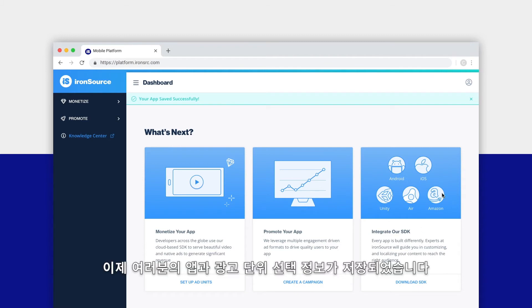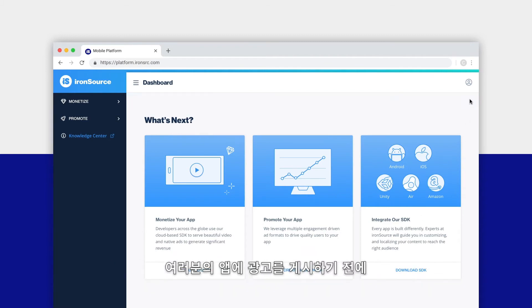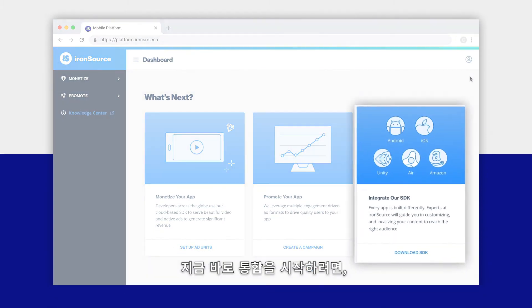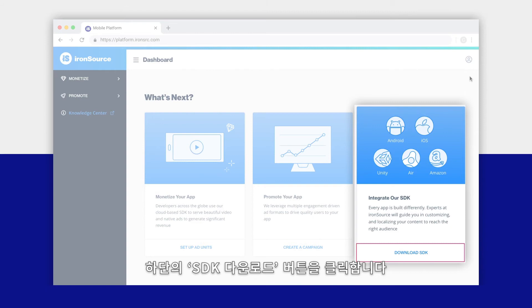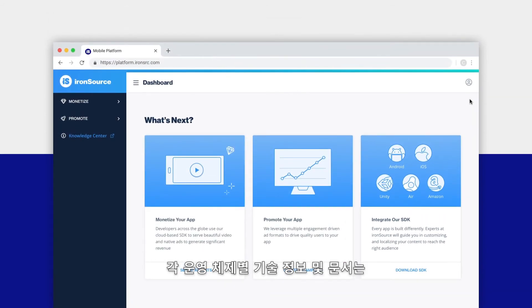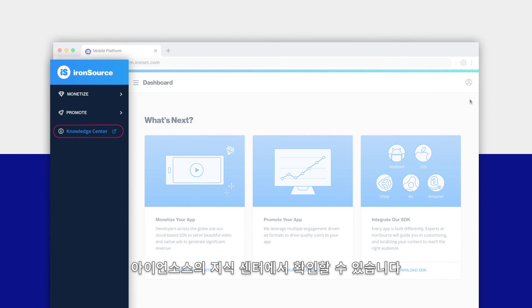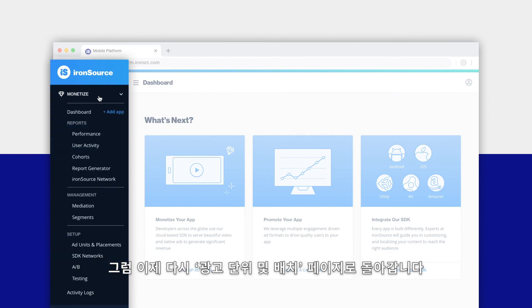Your app information is now saved along with your ad unit selections. Before any ads can show on your app, you'll need to download and integrate the IronSource SDK. Click the Download SDK button. Technical documentation for each operating system is available in the IronSource knowledge center.